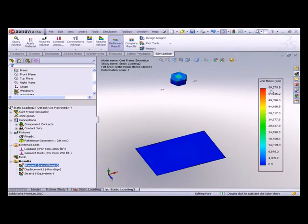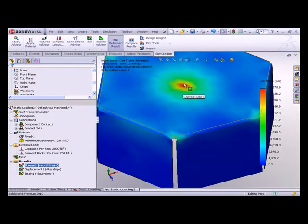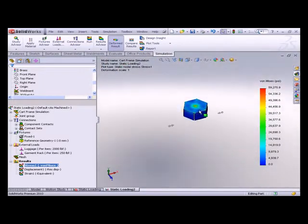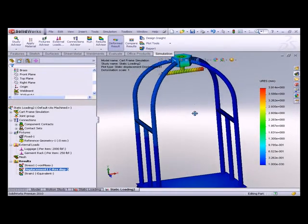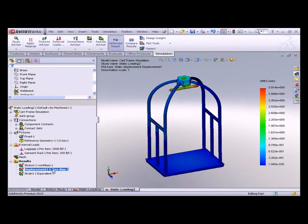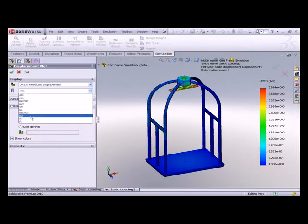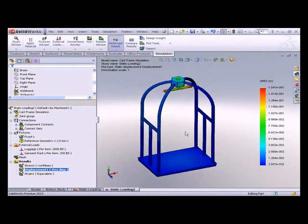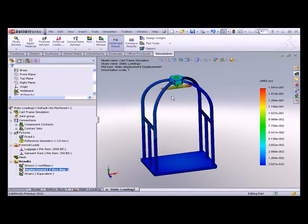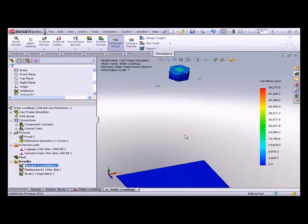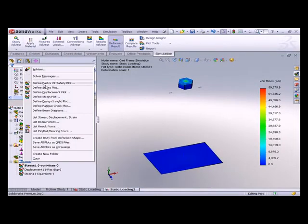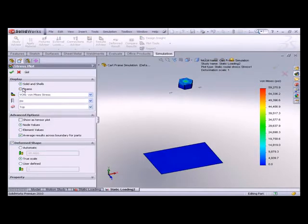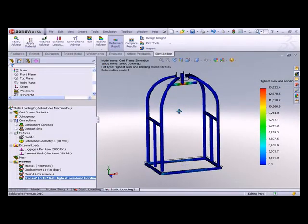So we're looking at about 60,000 psi at the max, and that is right there at the connection point. So let's take a look at what else we've got going on here. As our standard plots, here's a displacement plot. Looks like our maximum displacement is about 4 millimeters, or let's flip this over to inches, and about 0.15 inches. So that's a pretty reasonable total deflection there at the ends of the garment racks. So let's take a look at what other kinds of plots we can create. First, with the stress plot, let's take a look at our beams. So just right-click on my results folder to define a stress plot, and this one's going to be for beams. Highest axial and bending.